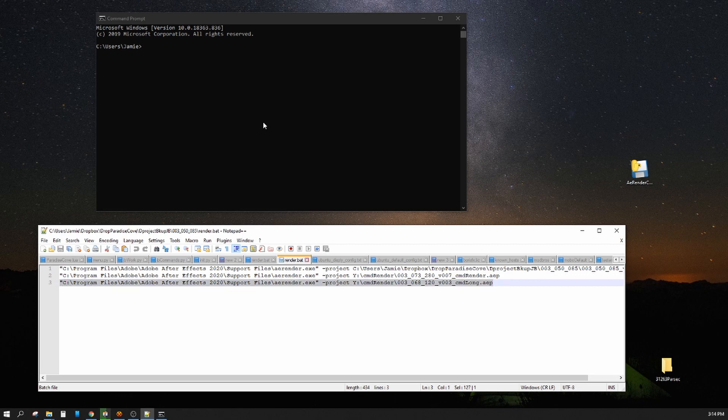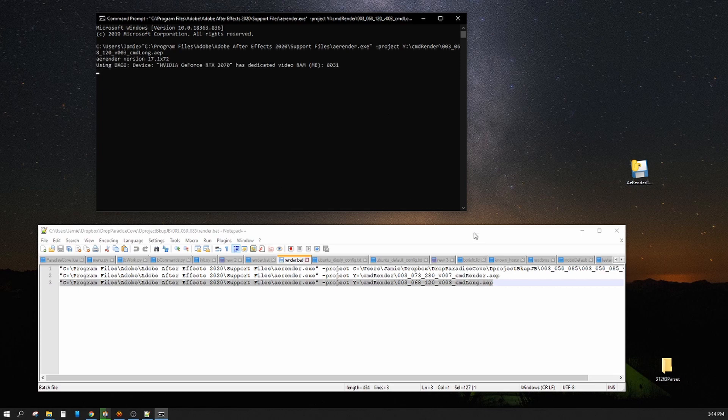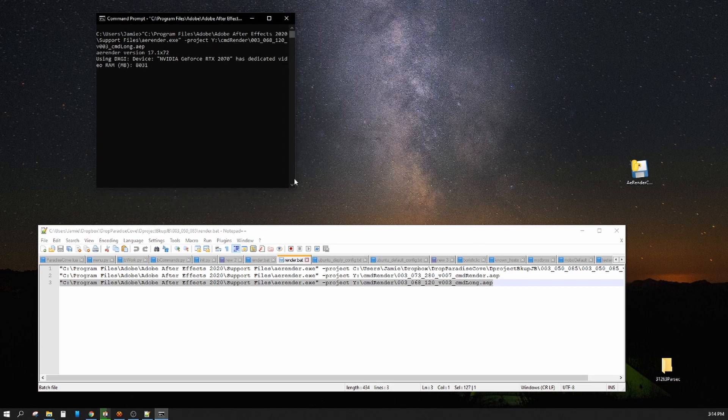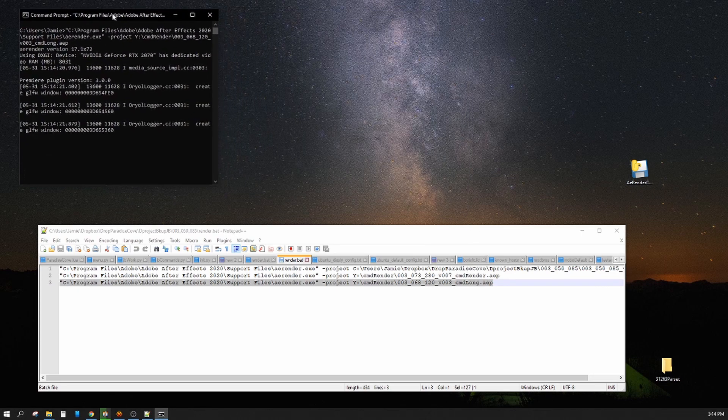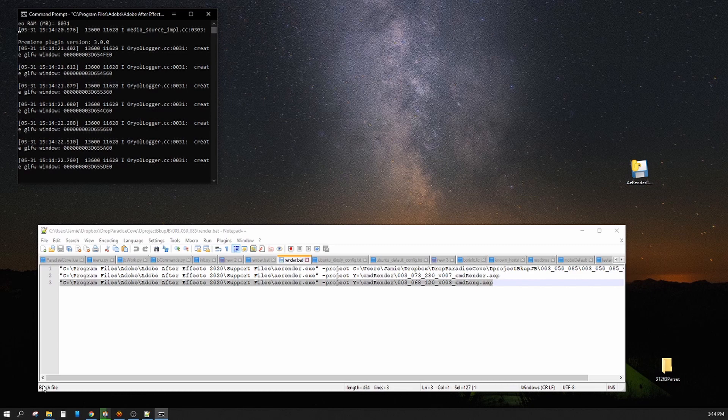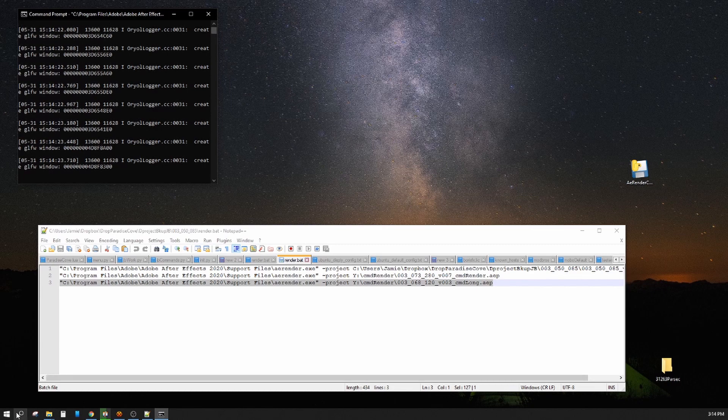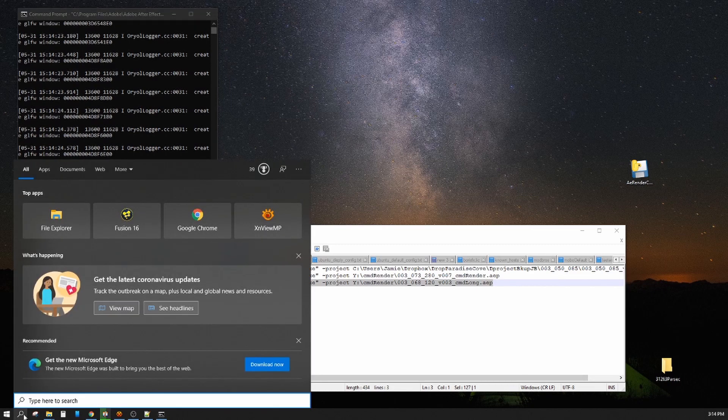So you go ahead and copy that and throw that in there and kind of let it do its thing. Now this is the way I've been doing it for years and everything like that. It's messy, it's manual.